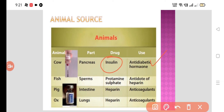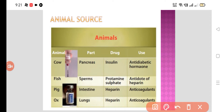Insulin is used in type 1 diabetes mellitus. Then we use fish sperms for the extraction of protamine sulfate. Protamine sulfate is the antidote for heparin — in heparin toxicity we use protamine sulfate. Heparin is the anticoagulant, which is extracted from the intestine of the pig and lungs of the ox. Heparin is a polysaccharide obtained from the intestines or lungs of pigs and ox respectively.